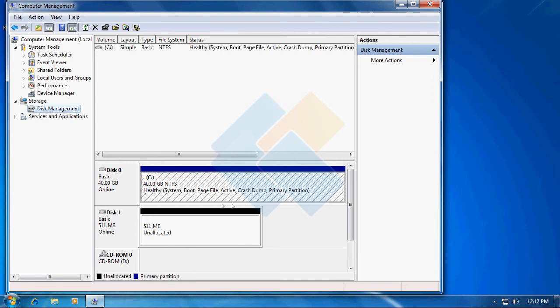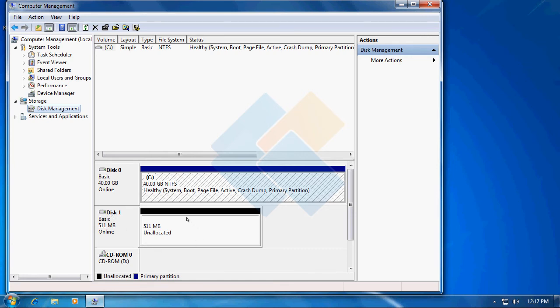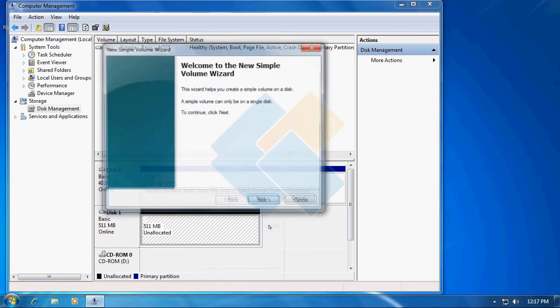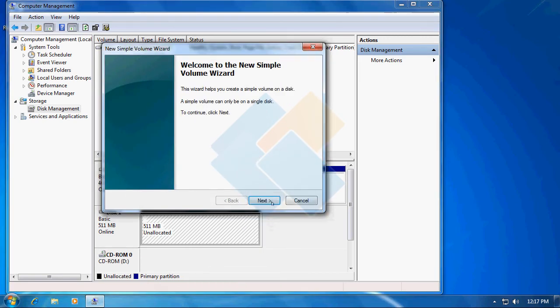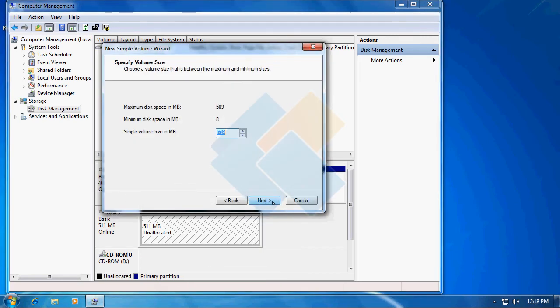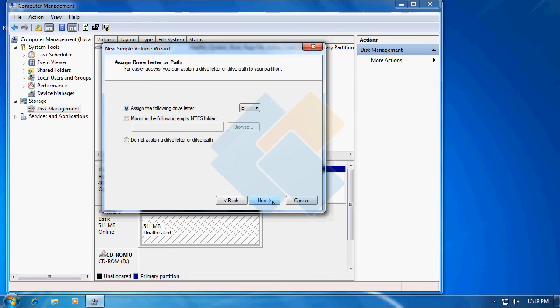And automatically a window with initializing disk will appear. Just click on the OK button. And now our disk is online but we need to partition it. We can do it by right clicking on our disk and choosing new simple volume and follow all steps provided by wizard.